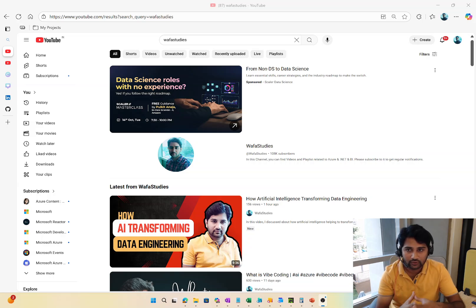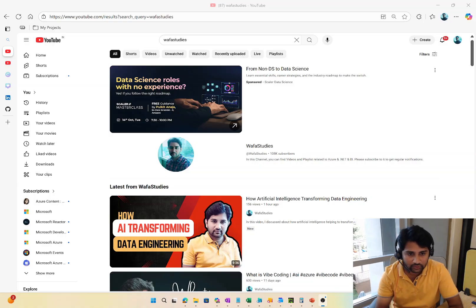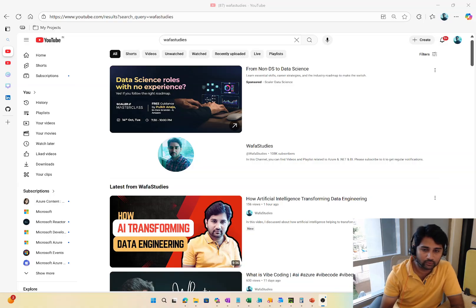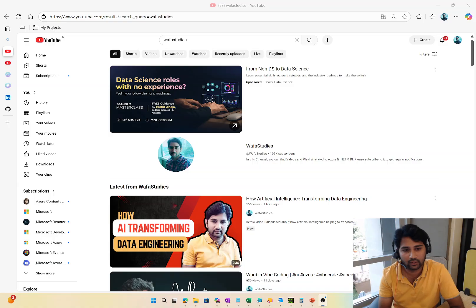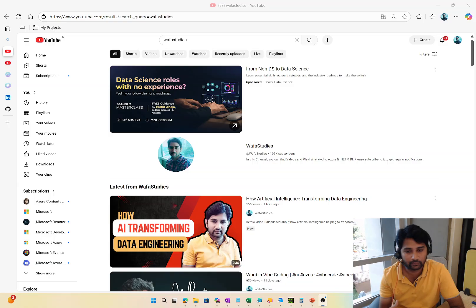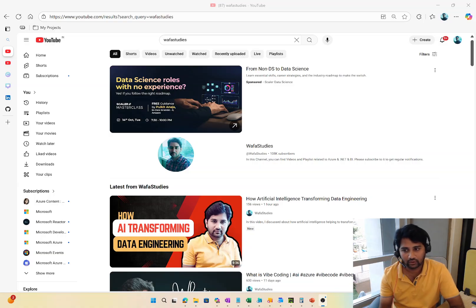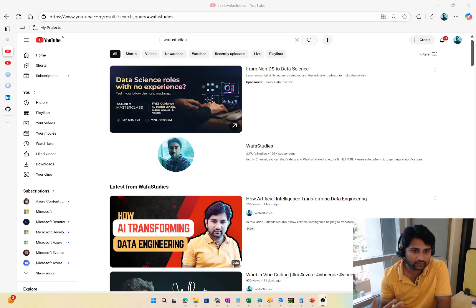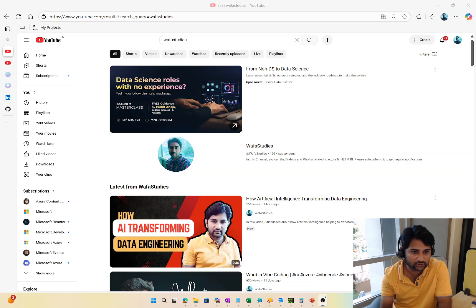Hi friends, welcome to Ofastadis YouTube channel. Many people are asking me the question — they want to migrate into Azure Data Engineering but they don't know where to start. Especially when they see my channel, they don't know which playlist to go through first and then what comes next. They are struggling with the sequence, and this video is to help them navigate. I will also compose these things in the video description.